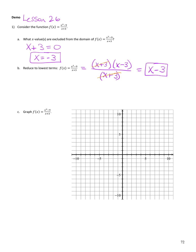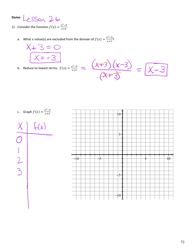I could make an xy chart. Since x - 3 is just a line, I only need a few points. I'll pick x = 0, 1, 2, 3, and also some negatives: -3, -2, -1. You can plug them into either form because these two functions are equal almost all the time — the only time they're not equal is when x = -3.